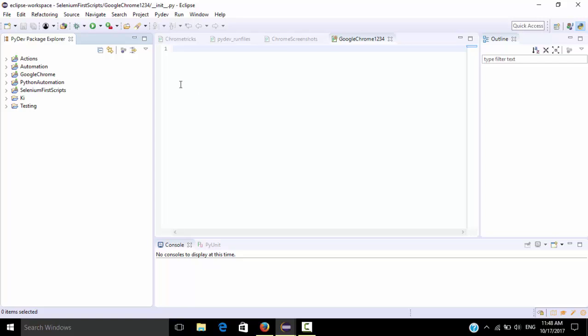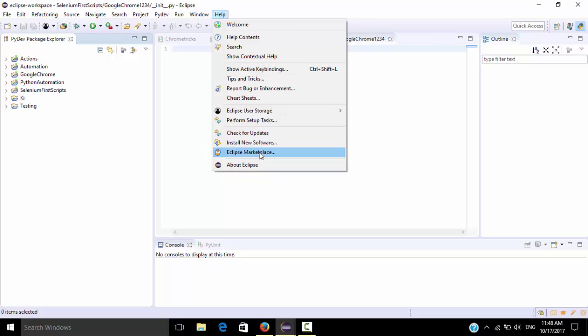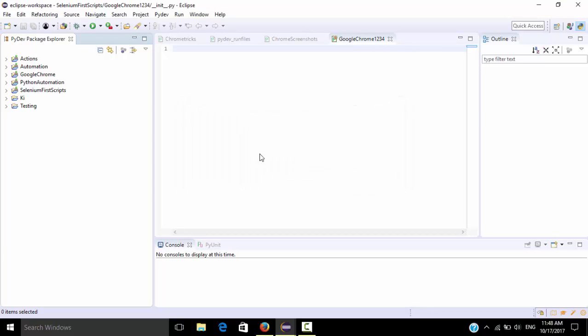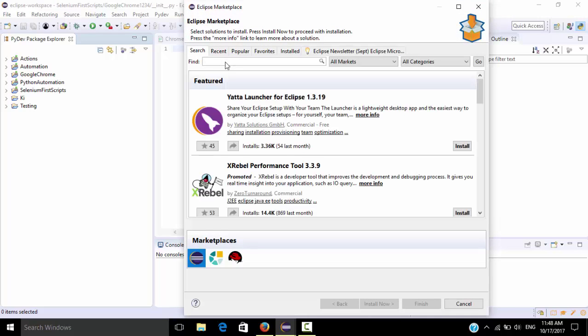Here first you need to configure Python in Eclipse. For that just click on help menu, so go to Eclipse market option. Here just click on there. This popup will be open, this window will be open.